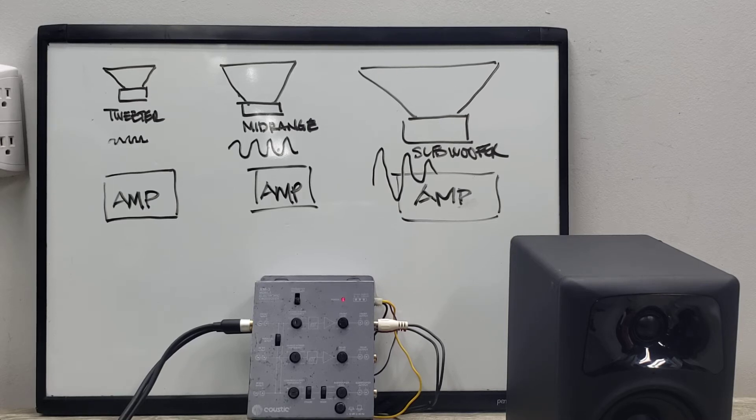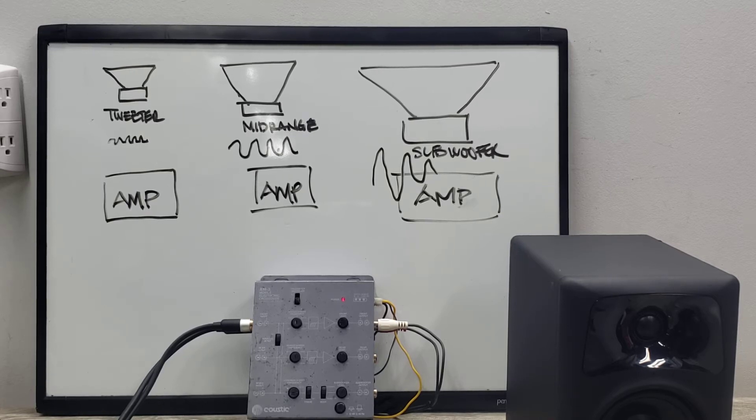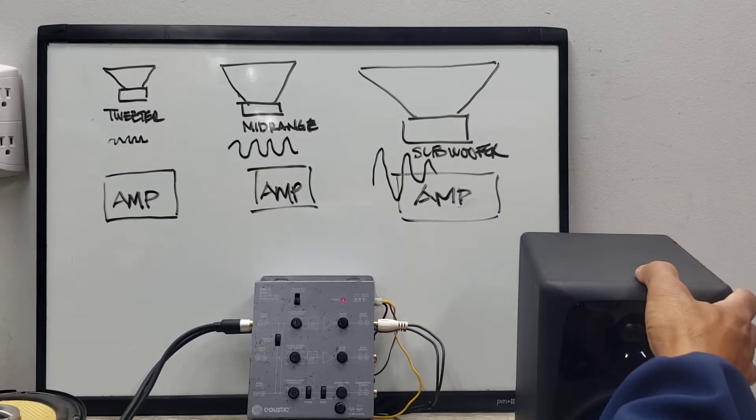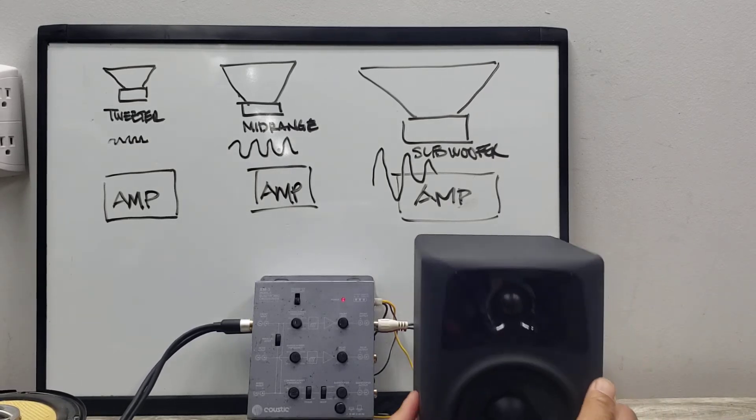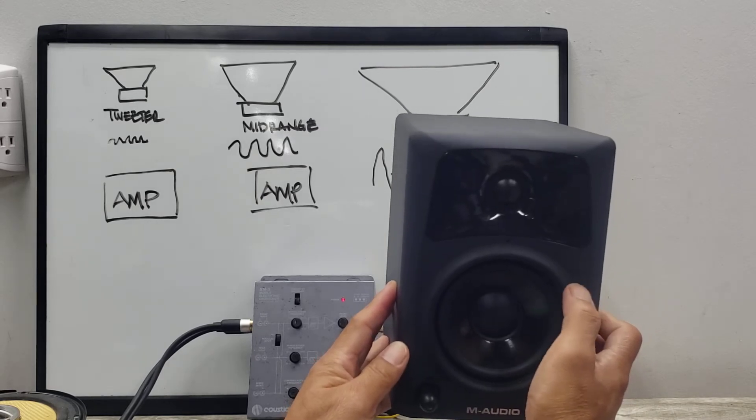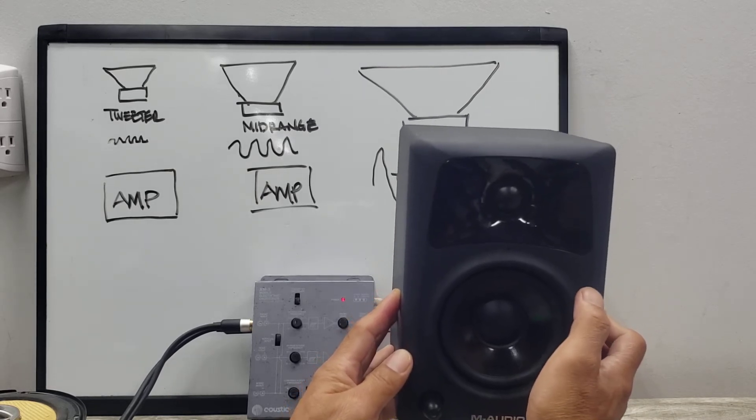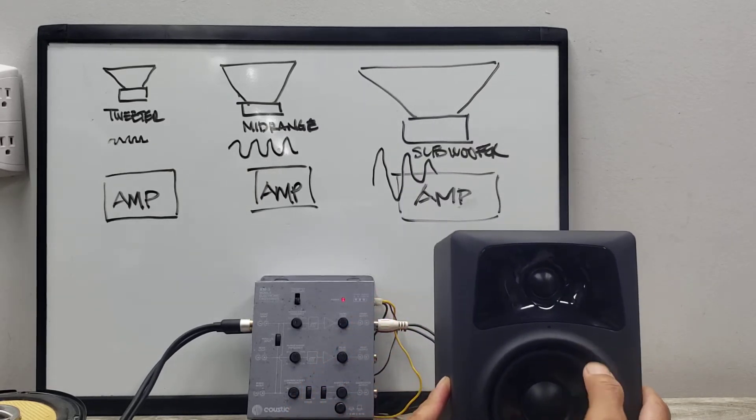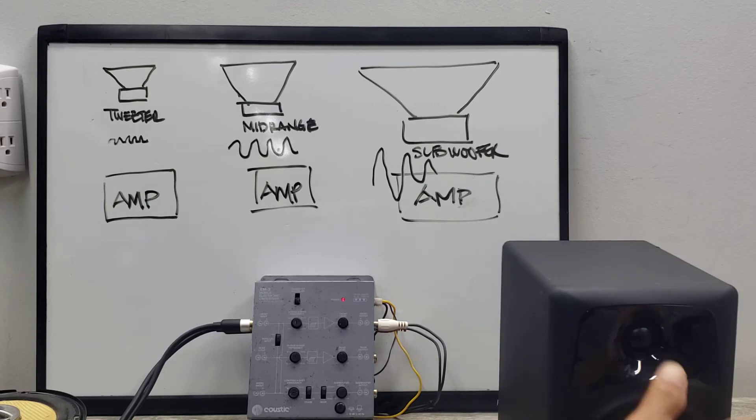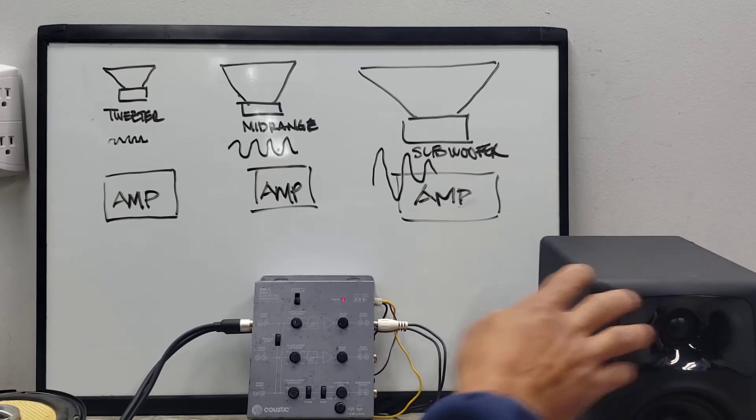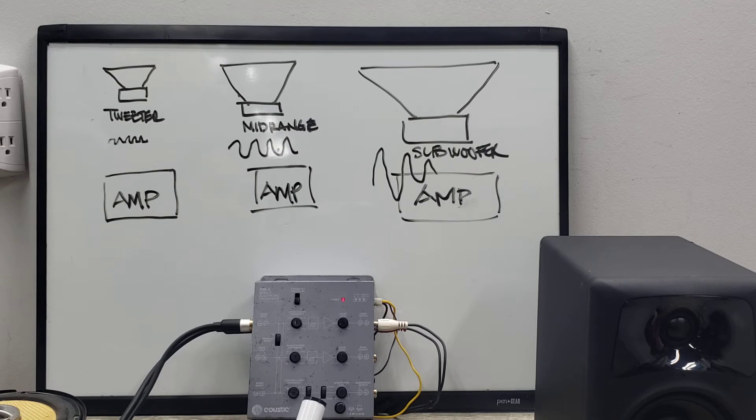So again, that is a quick explanation of what a crossover does. And when you buy certain things like this, they already have a crossover inside built in, so it's already protected.